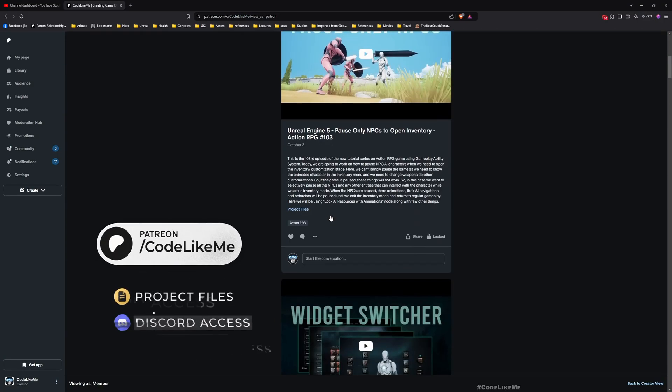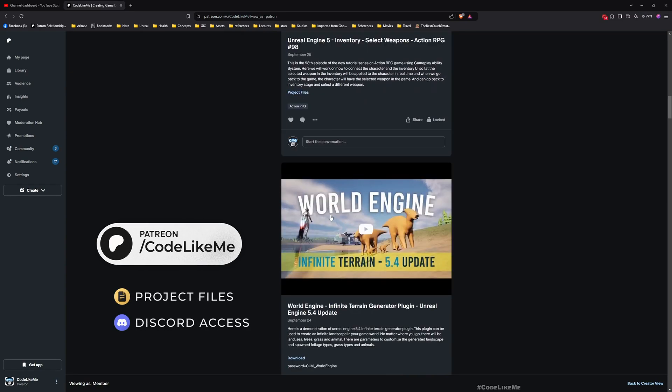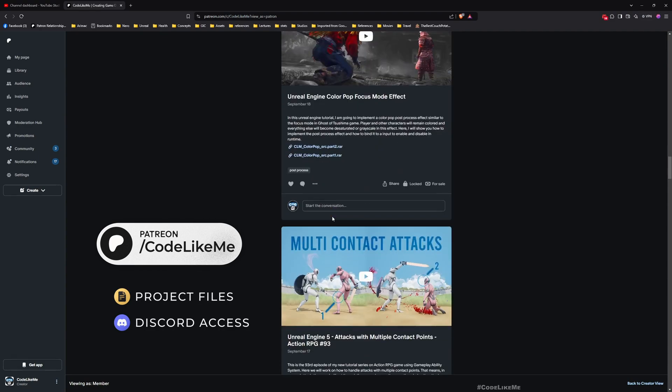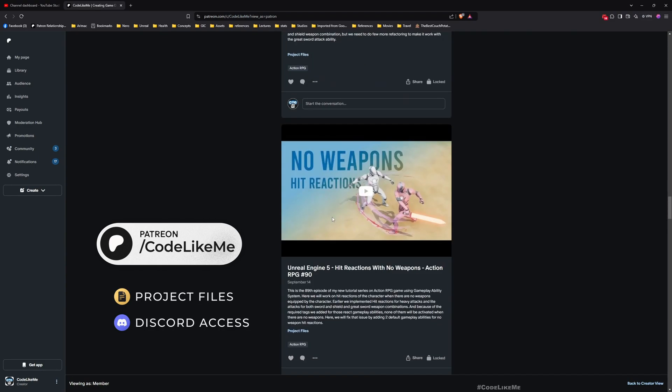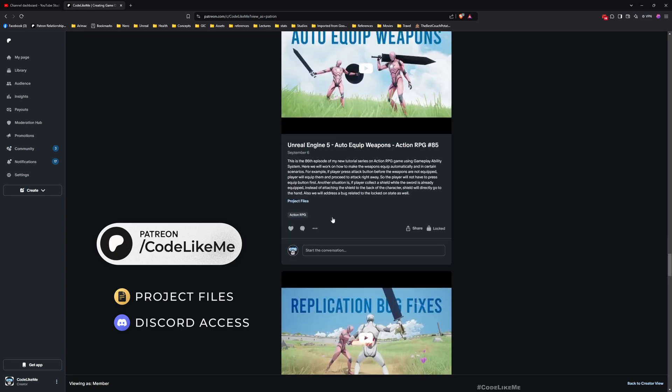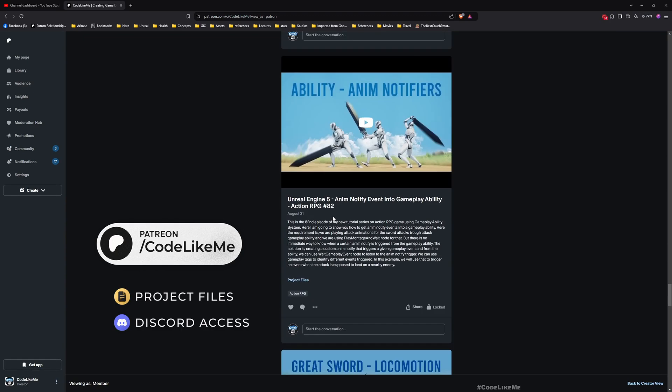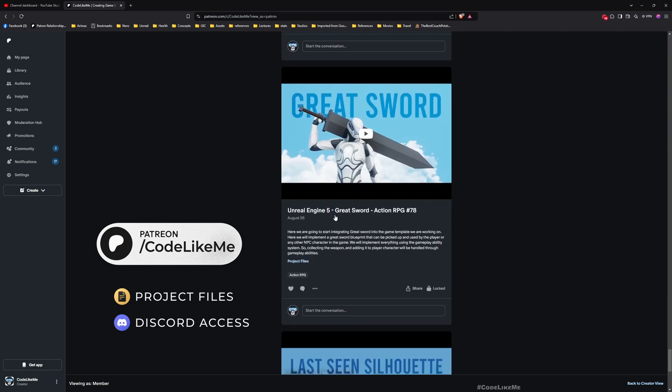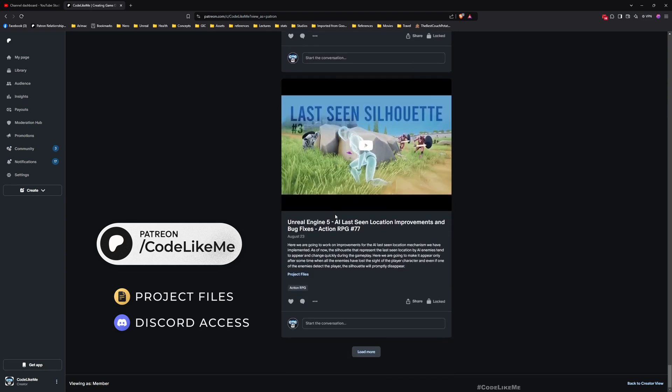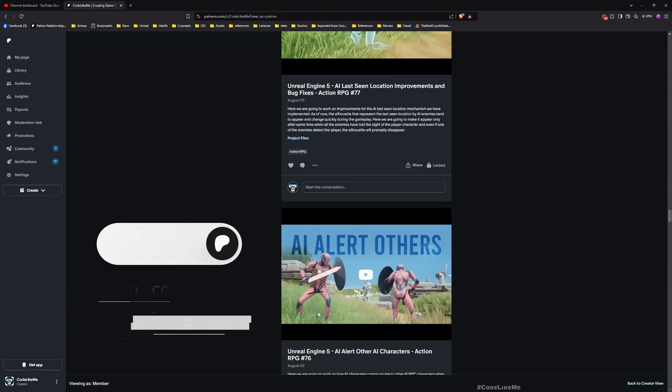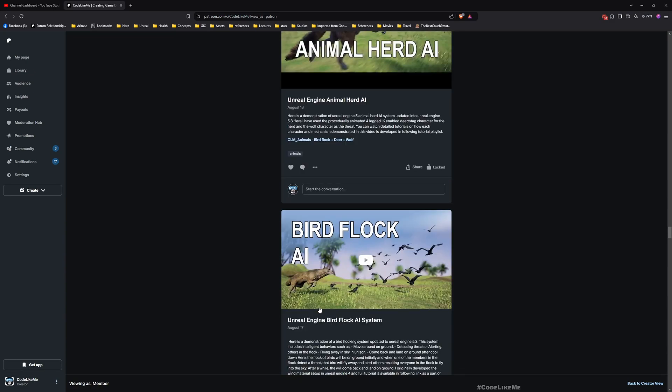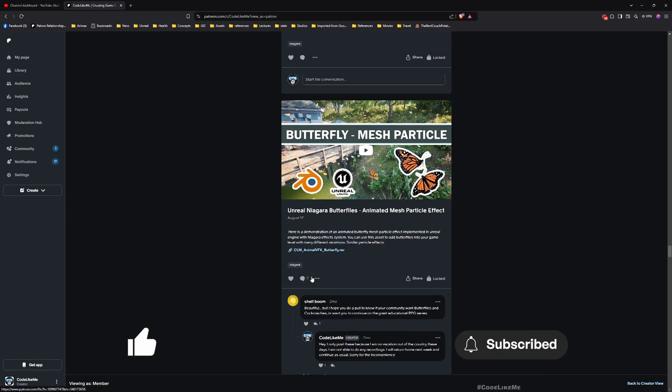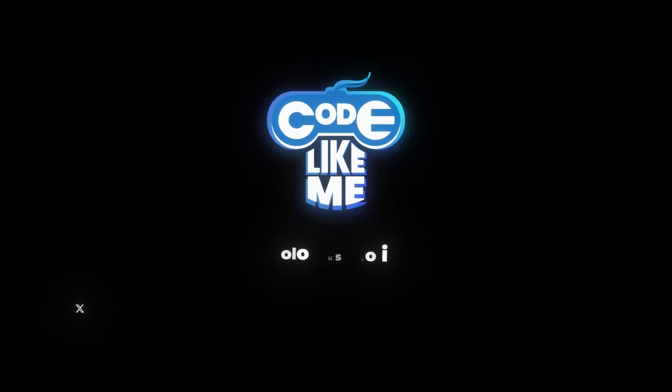Thanks for watching. As always, updated project files will be available for download in the Patreon page, link would be in the description below. If you'd like to support my work, you can get the membership of Patreon club. You can let me know if there are any bugs and issues that you have encountered by following these episodes. I'll address them. Just let me know in the comments. Don't forget to like and subscribe. See you in the next episode. Thank you.